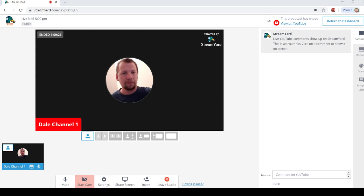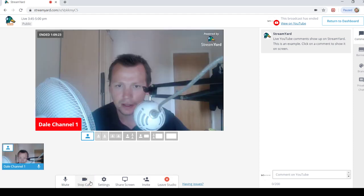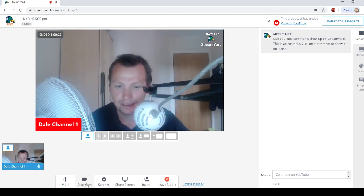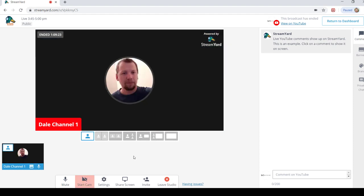Now that's how you add an avatar to StreamYard. So when you're talking and you've got your camera off, it just goes like that. So if I don't talk without the camera on, I can just do that.